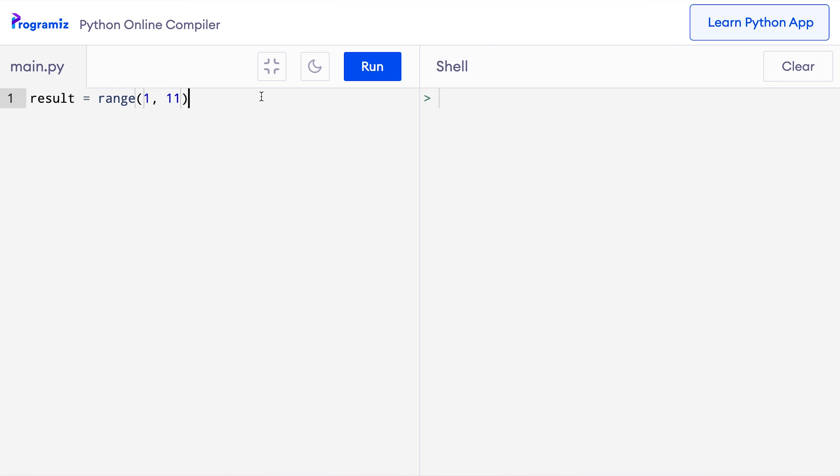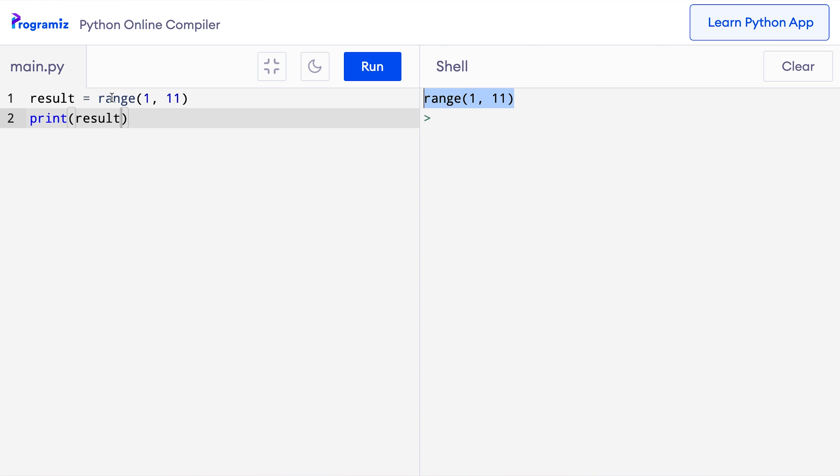Let me print the result. So I'll say print result and when I press run, instead of getting the result, the sequence 1 to 10, I get range 1, 11 which is basically the same thing I've typed here. So what's happening?